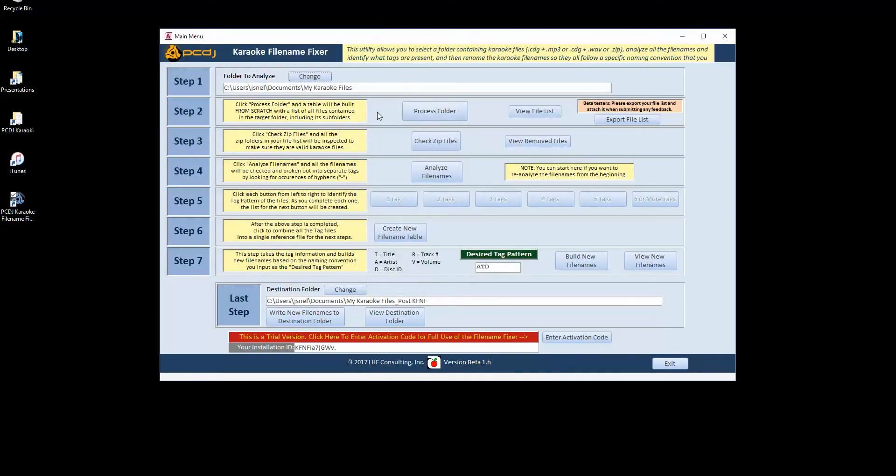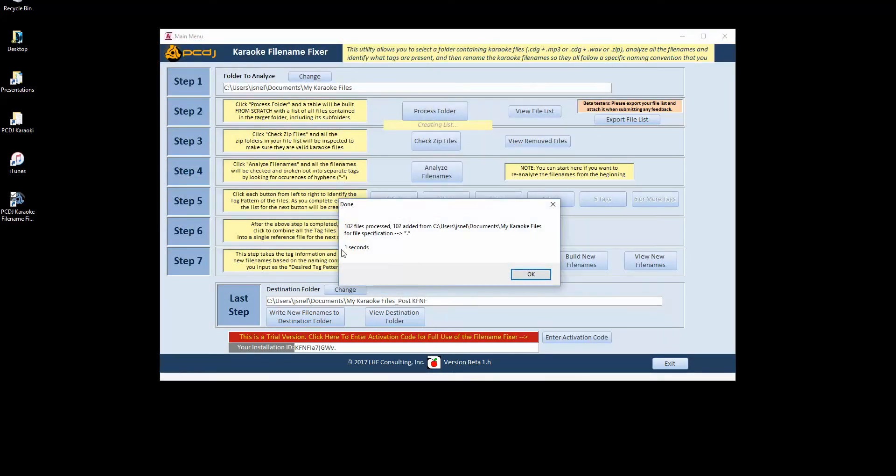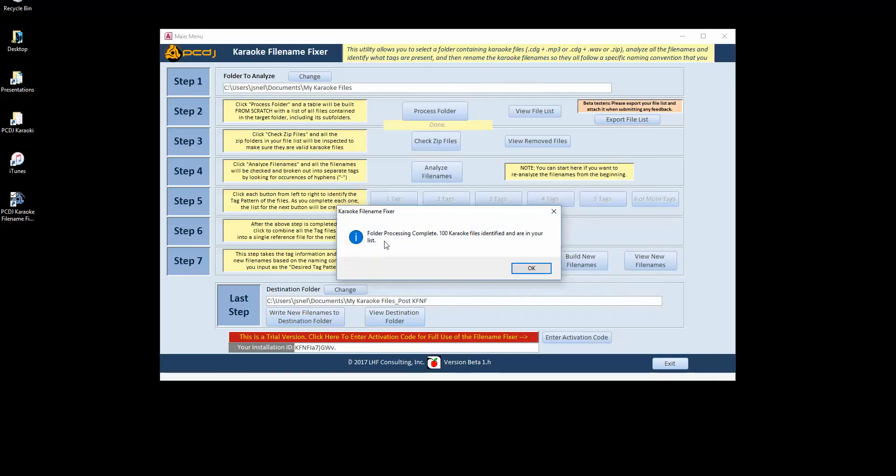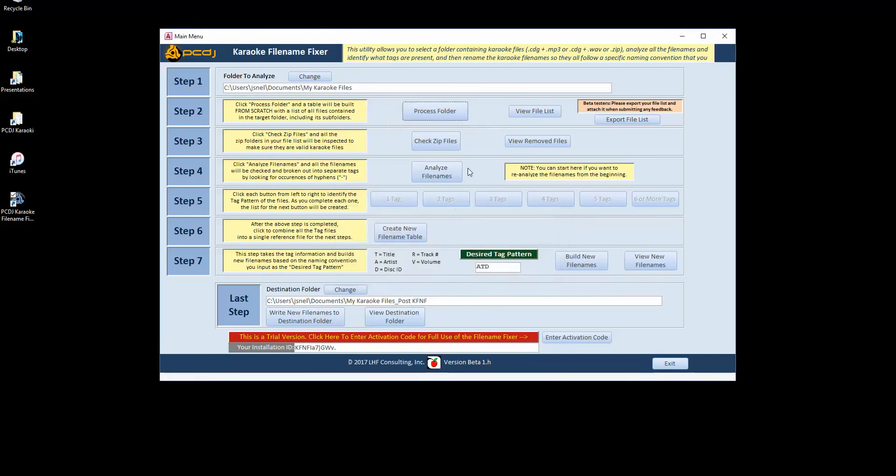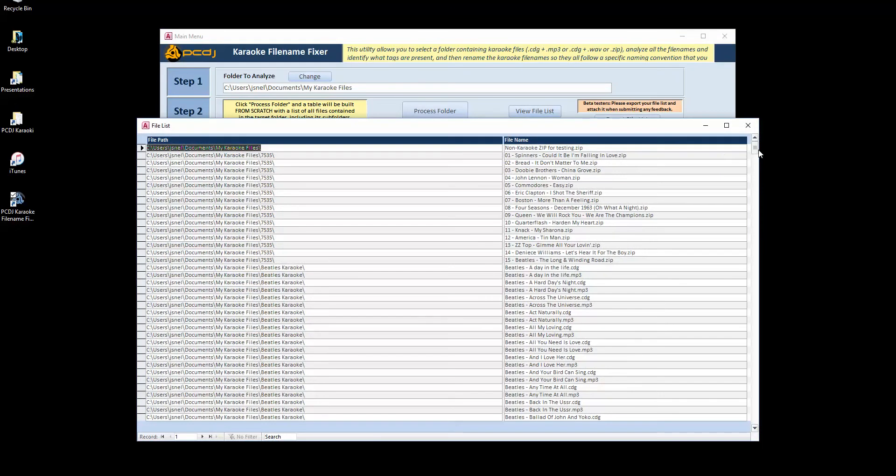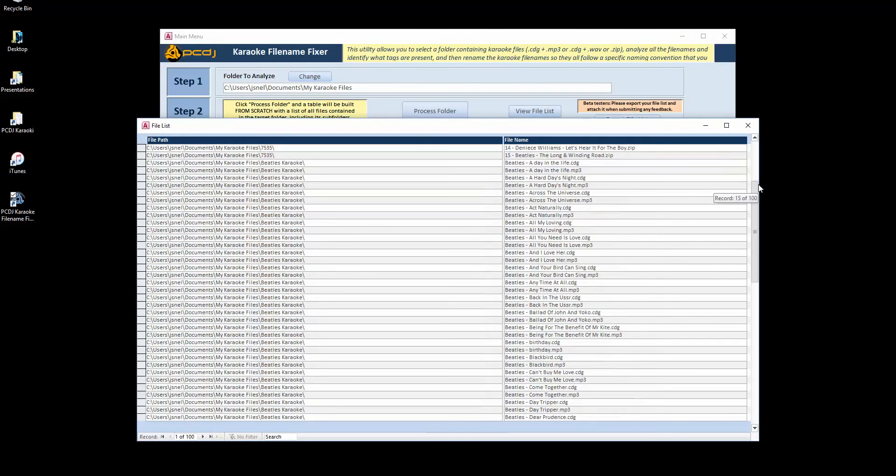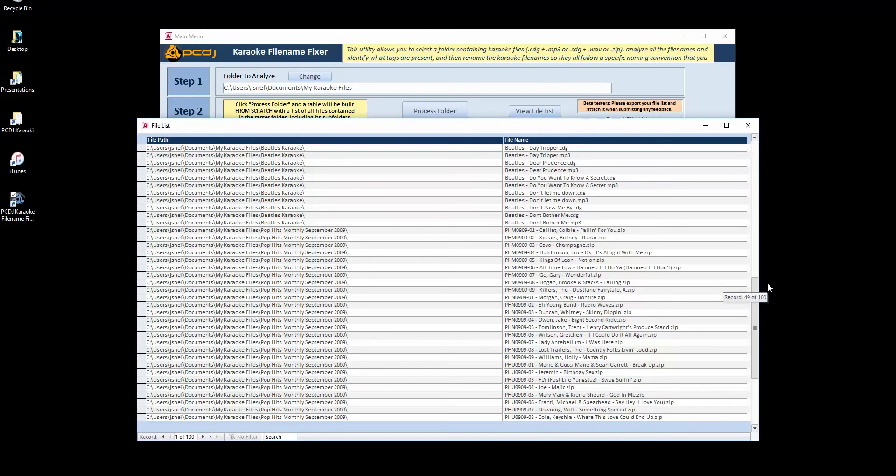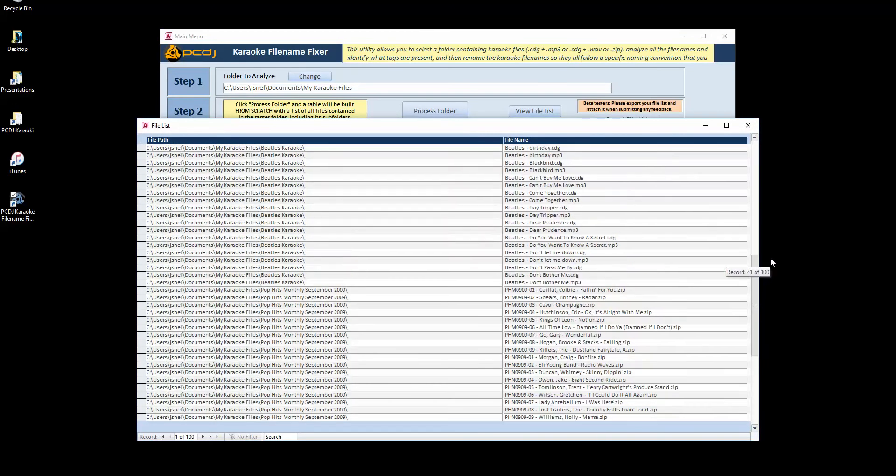This is where it actually does that process the folder and very quickly it comes through and you see 102 files were found. And 100 karaoke files were identified and are in the list. And click this button here and actually see that list of files. You can see you've got the CDG and MP3 as well as zip files all found and located in the list.